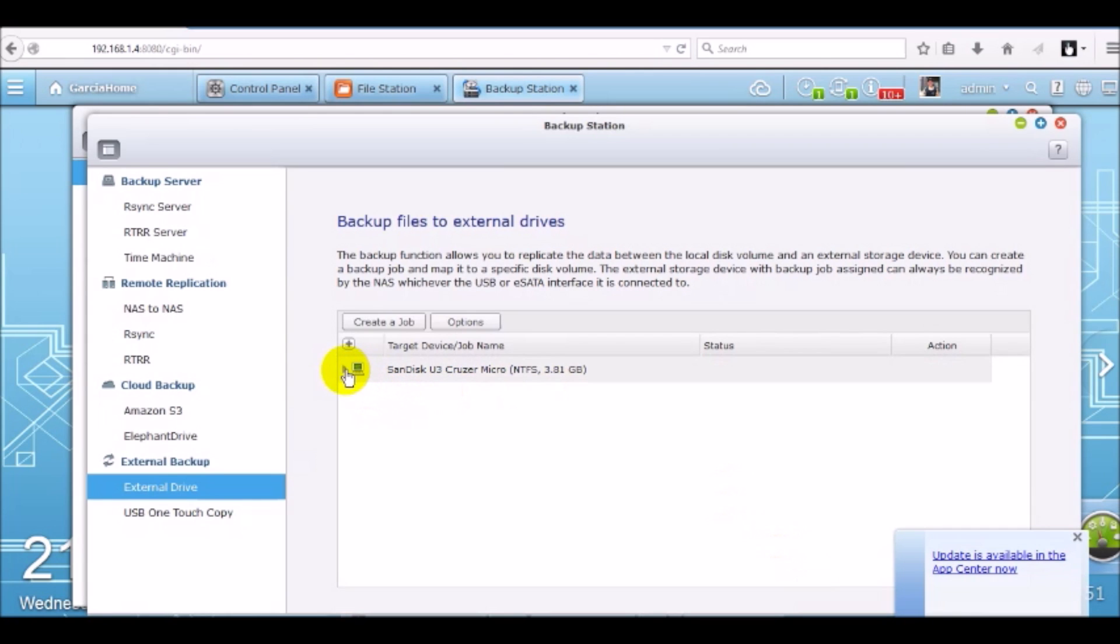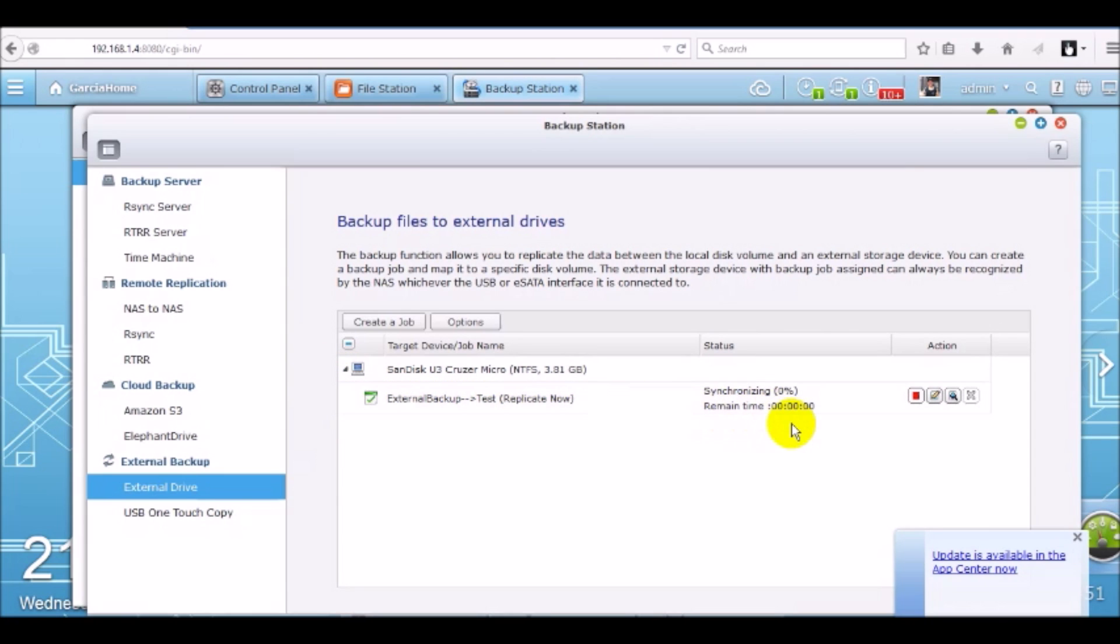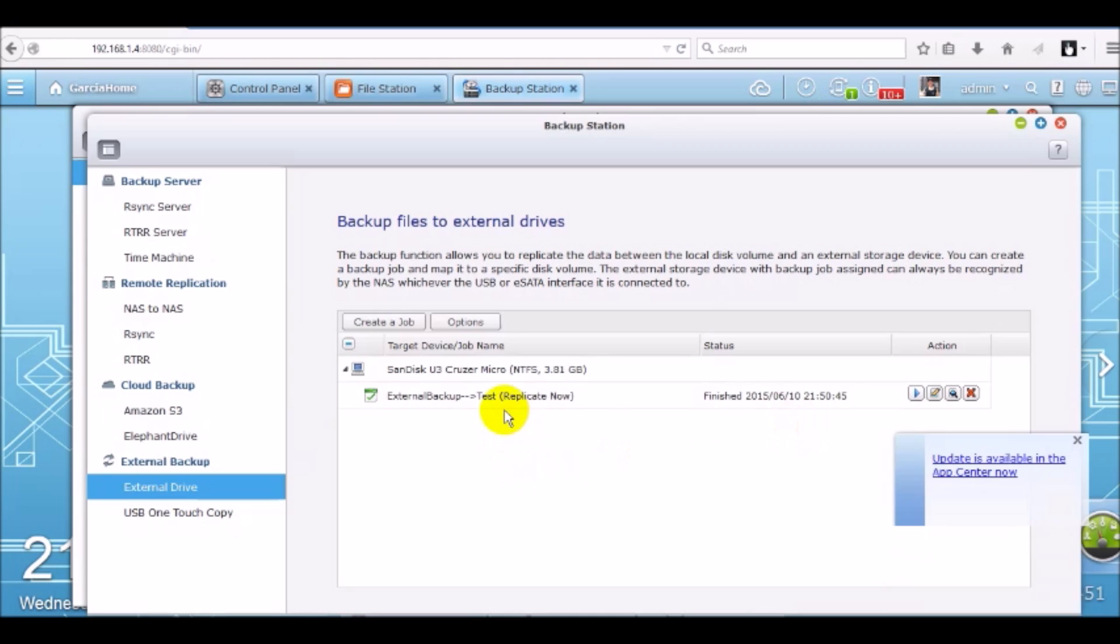And now you can verify right here. Click on the arrow. Verify your job is running. We only have that one small document. So as you can see, the job finished right away.